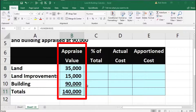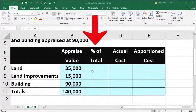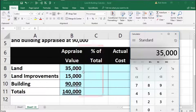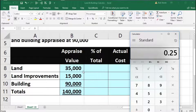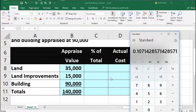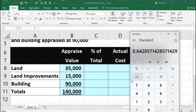Now what we need to do is use this appraisal to break out the $110,000. We're going to do a ratio analysis — take the percentage of each component relative to the total. So $35,000 divided by $140,000 gives us 25%. The $15,000 divided by $140,000 gives us 10.71%. And the $90,000 divided by $140,000 gives us 64.29%.